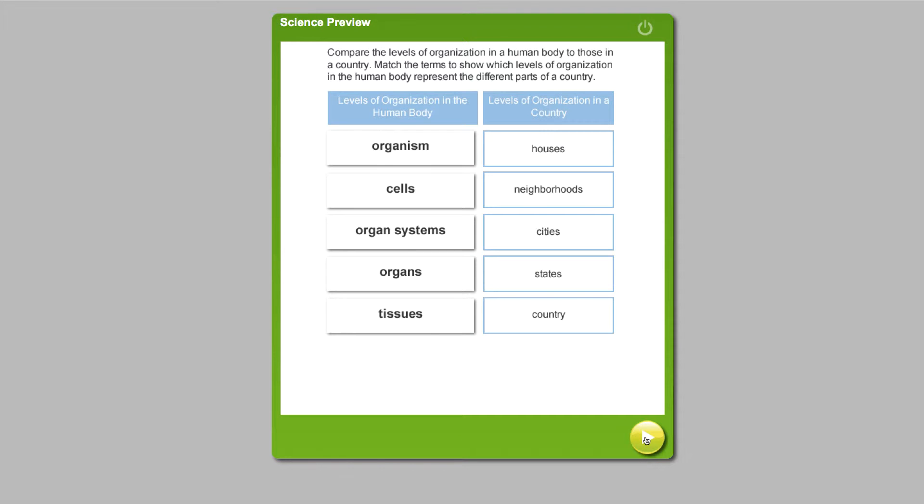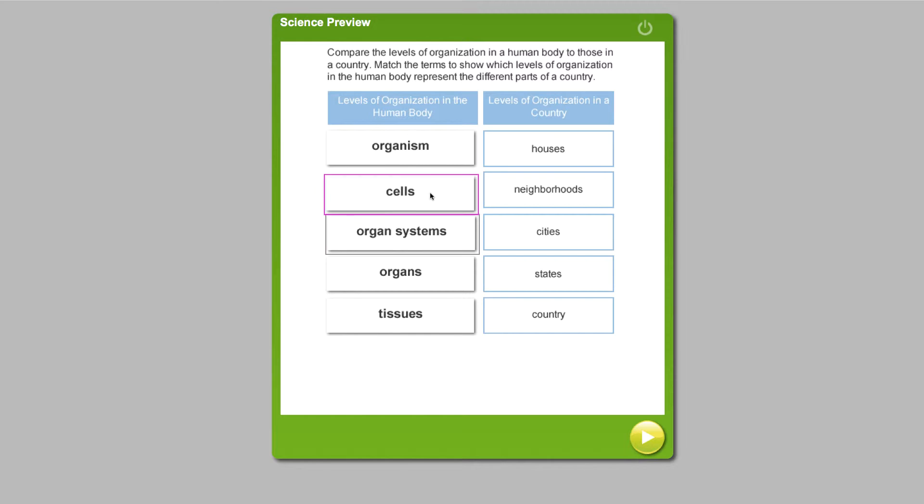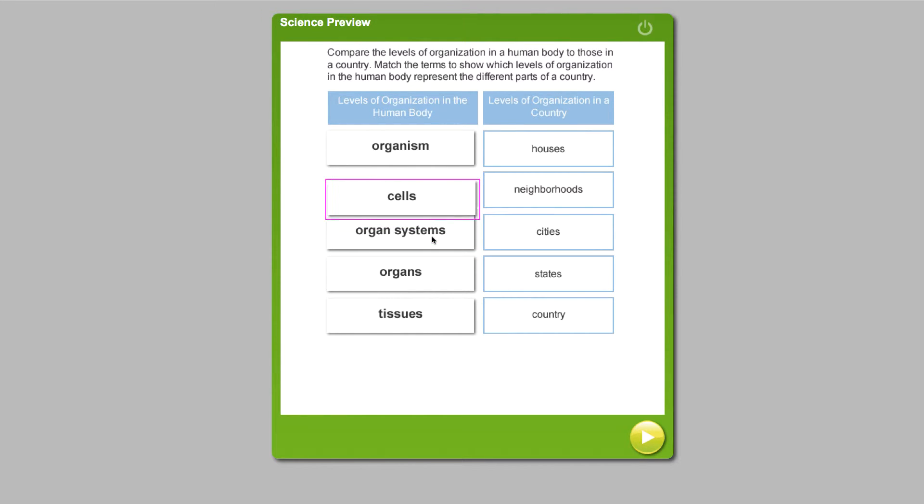Analogies are powerful tools in aiding student understanding. Let's take a look at this analogy. Imagine your students making comparisons of the levels of the human body from a cell to an organism to the levels of organization in a country. Students need to think through the analogy as they manipulate the material.